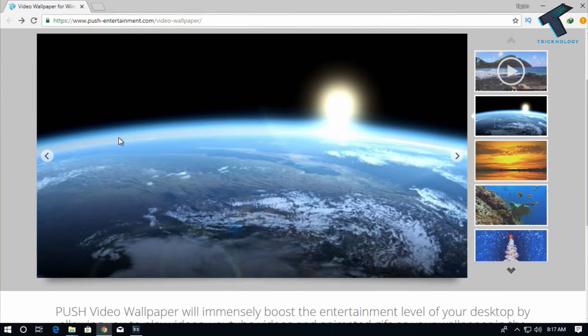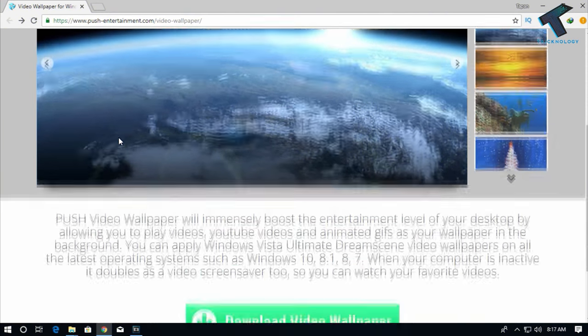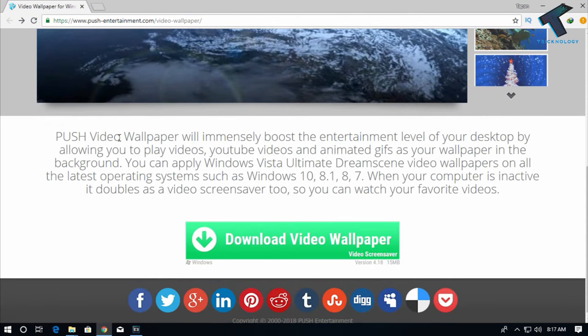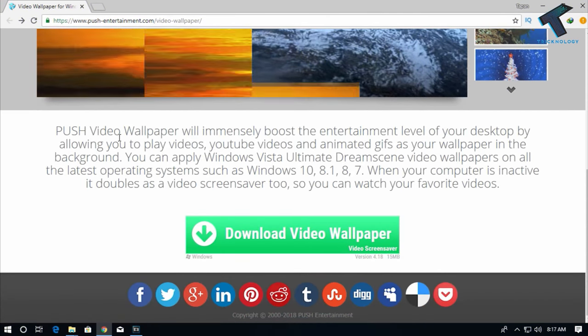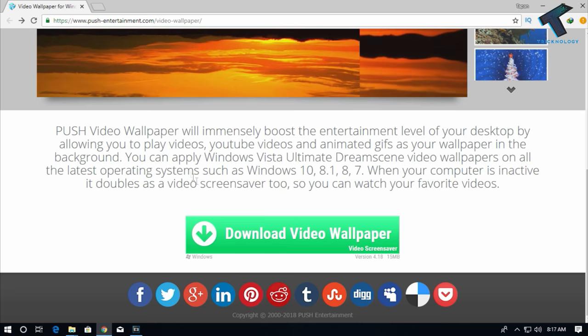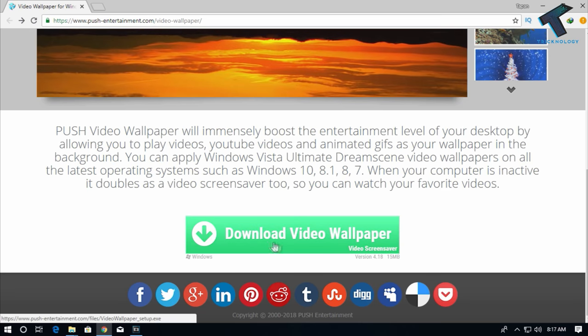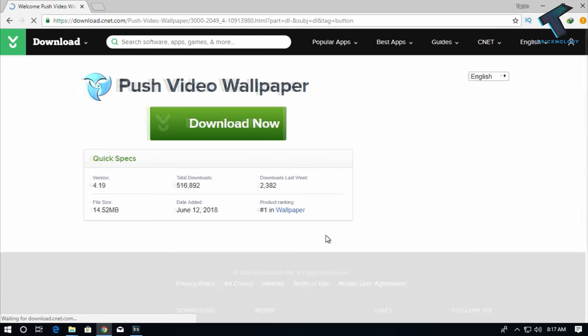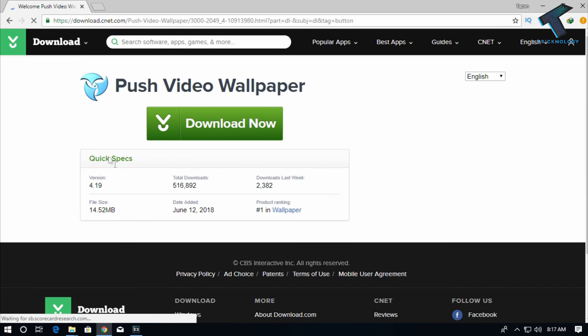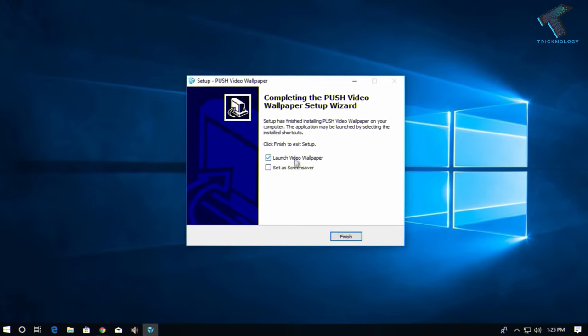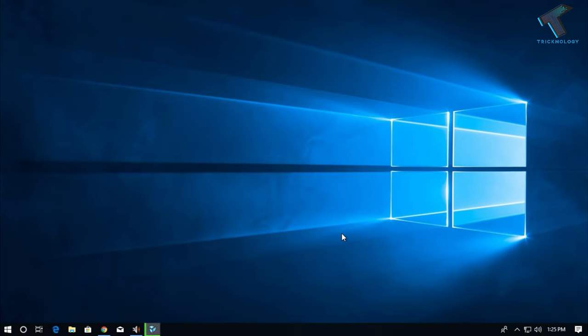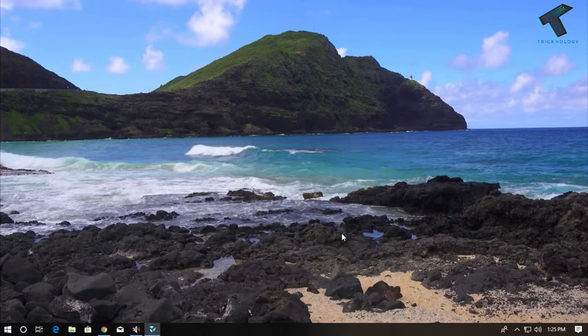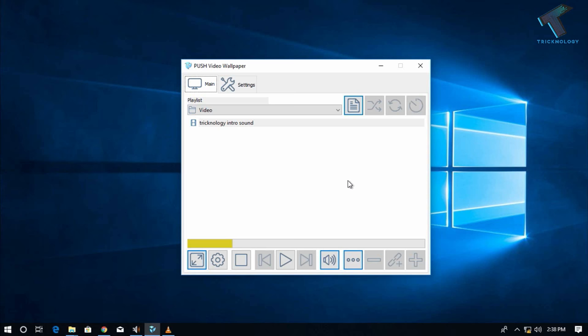First, you need to go to this website called Push Video Wallpaper. After that, you have to scroll down and click on this download video wallpaper button. Now you will get this download now button, so click on it. After download, you have to install this application on your computer.